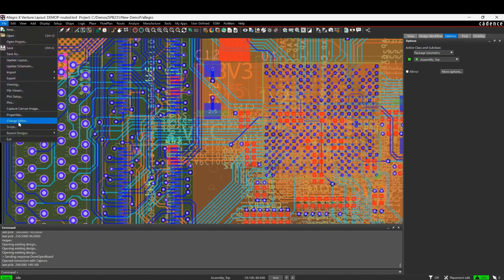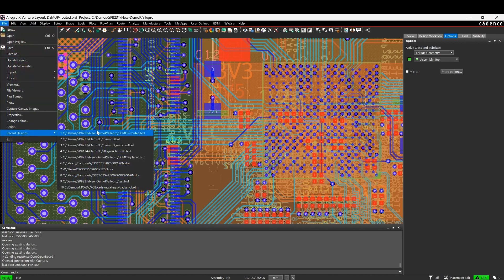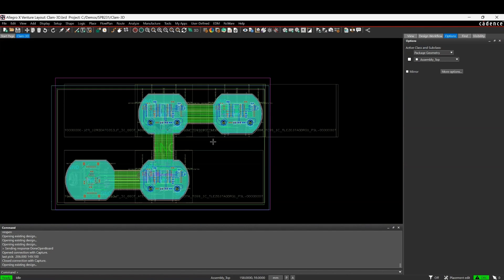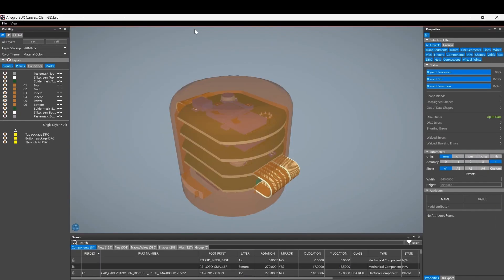I'm going to open a different board here as well just to give you another example of that with the bending, because it does look really cool. So let's go to the 3D canvas again on this clamshell design you may recognize.